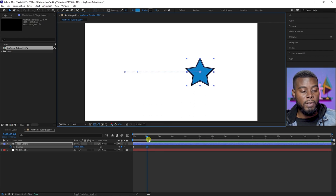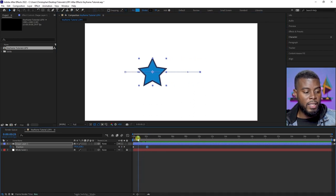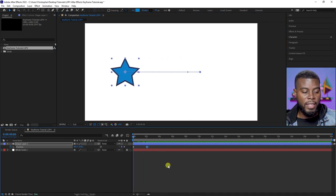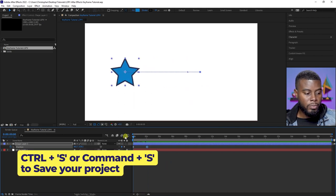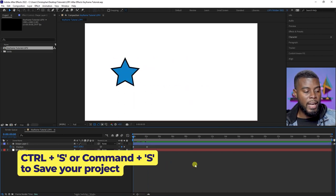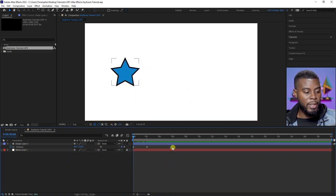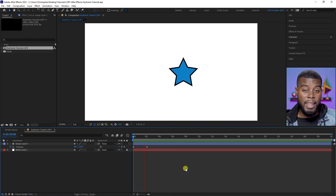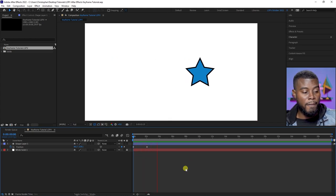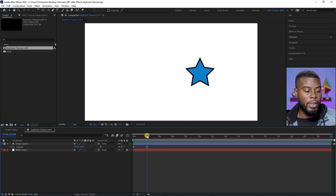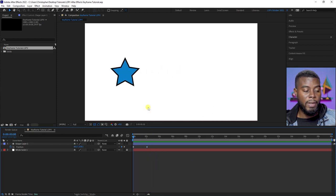You see that line dragging — it's telling me that's a position animation. Now if I go back to the beginning, see what's happening — it's already moving for me. Ctrl+S to save. Let's hit spacebar to play and see what happens — the star is moving.